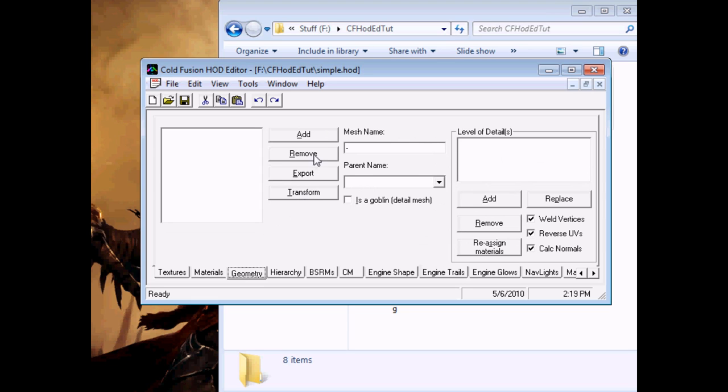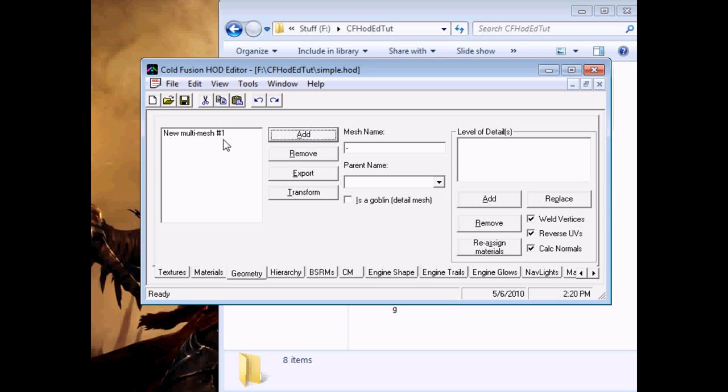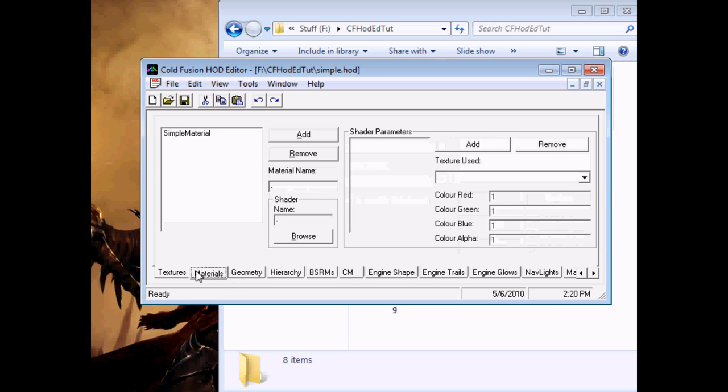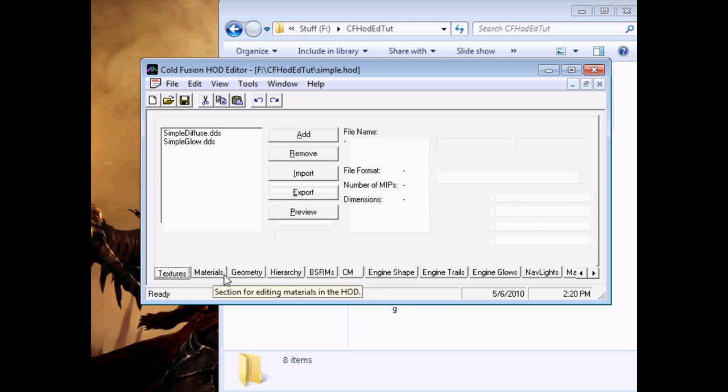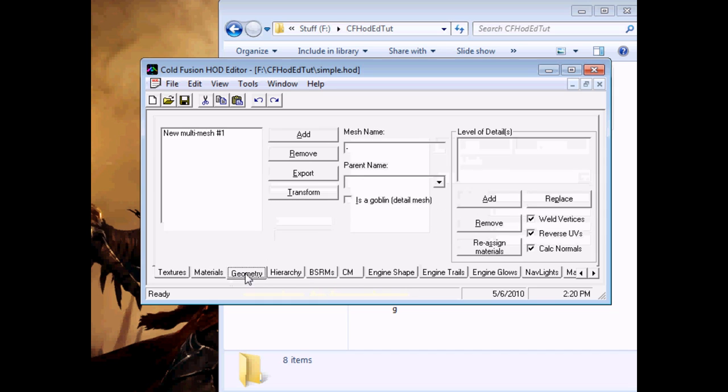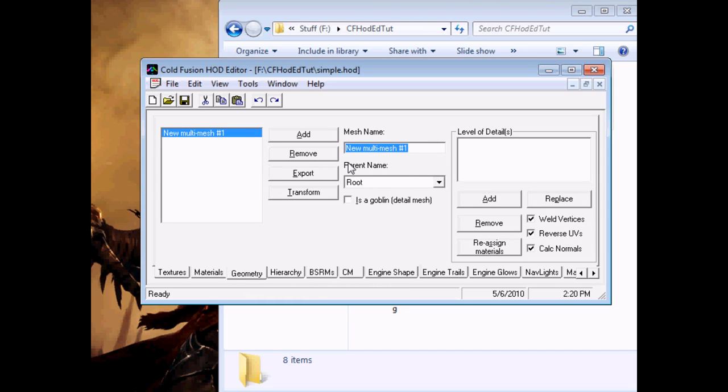Now, we get to the meat of the matter, adding the mesh. So you hit Add, like before, in both of these, and that gives you a blank mesh. We'll call it Simple Mesh.